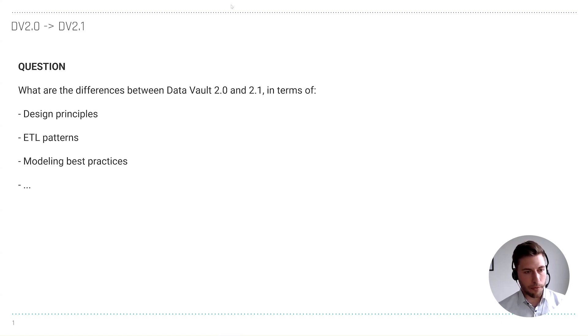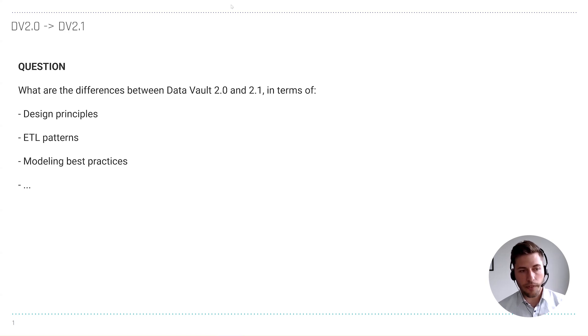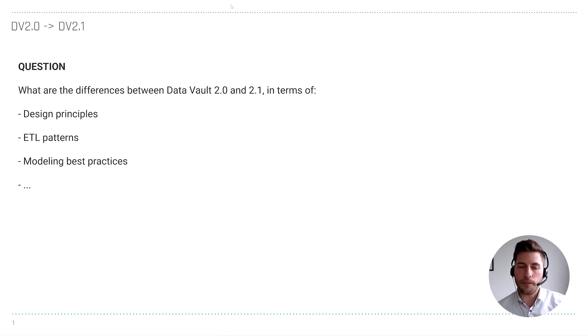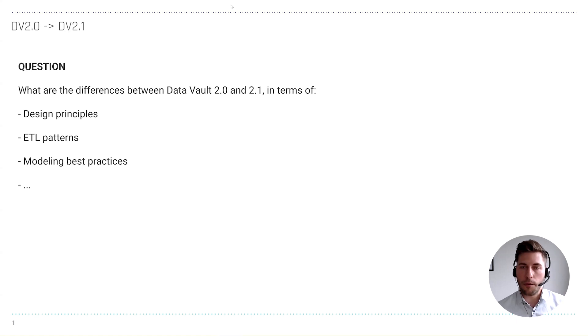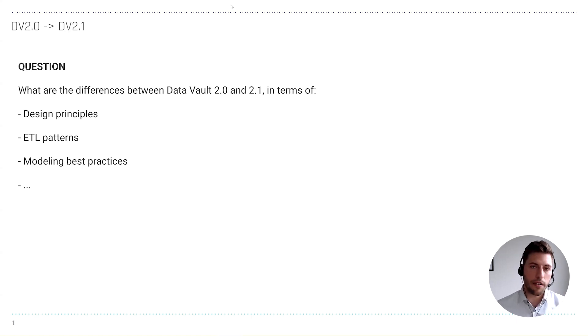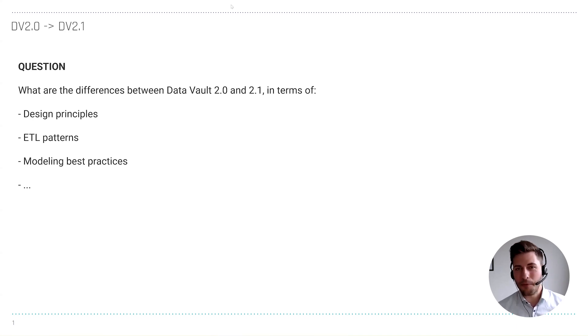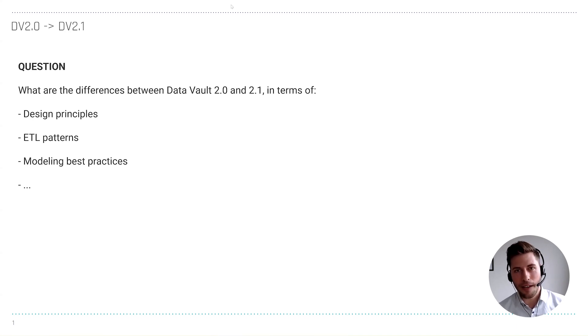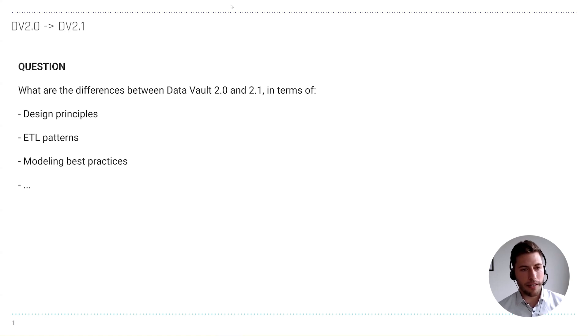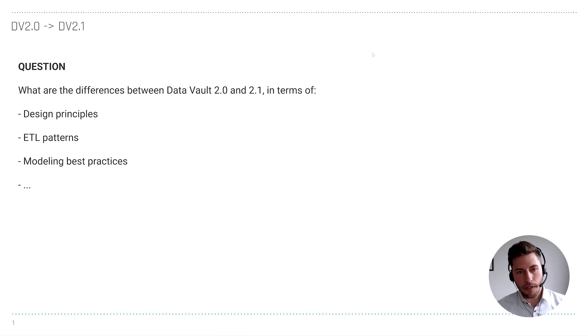There are some additional best practices, but the core modeling principle with the hubs, the links, and satellites is completely the same. Otherwise, I think it would be Data Vault 3 point something, but that's definitely not in the plan.